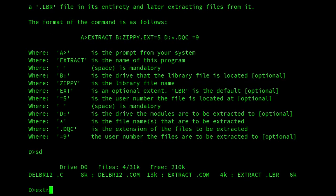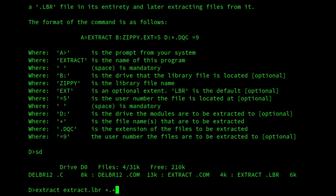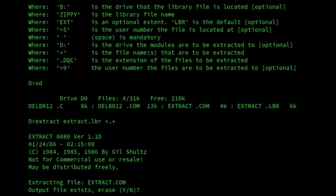So if I do extract, and I'll do extract.lbr, and I'll do all the files from it. Okay. So the file extract.com already exists. Yes, it does.